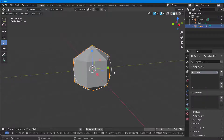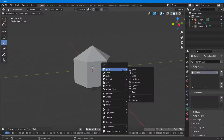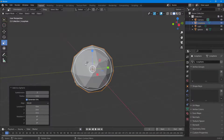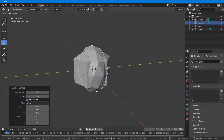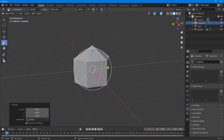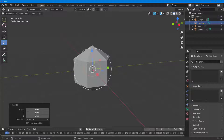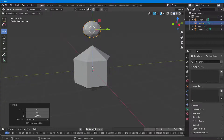I'll click outside, press Tab to exit edit mode, then press Shift+A to add another object. I'll bring in an icosphere, resize it, and move it to the top to make it smaller.